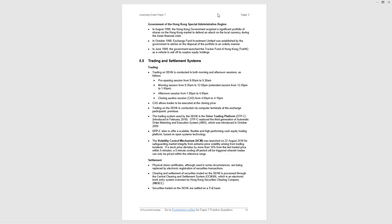Volatility control mechanism came in in 2016 for safeguarding market integrity from extreme price volatility arising from trading incidents. What they're really talking about here is the flash crashes, algorithmic trading by computers. Now if a stock price deviates by more than 10% from the last traded price within five minutes, there is a five-minute cooling-off period that is triggered and trades can only be priced within the reference range. The reference range is 10% either side.